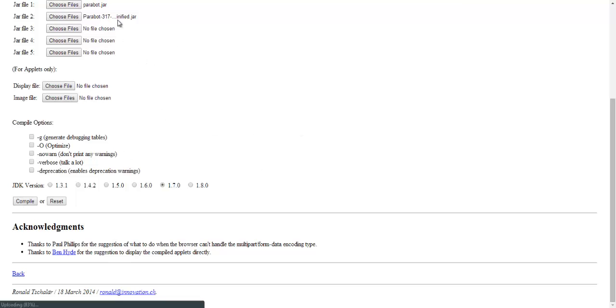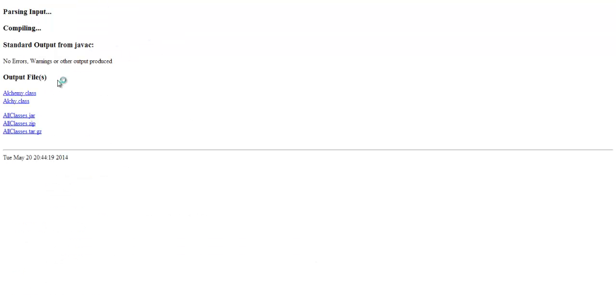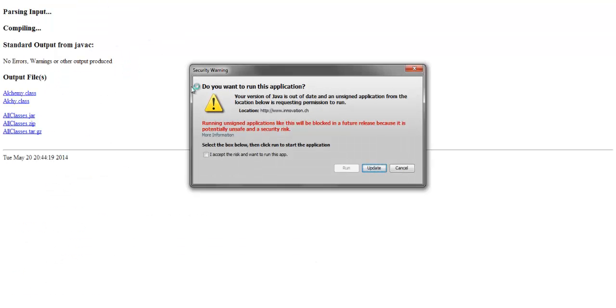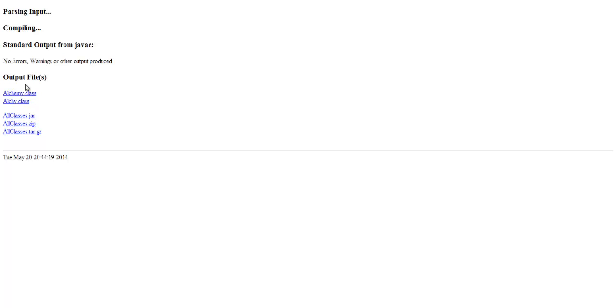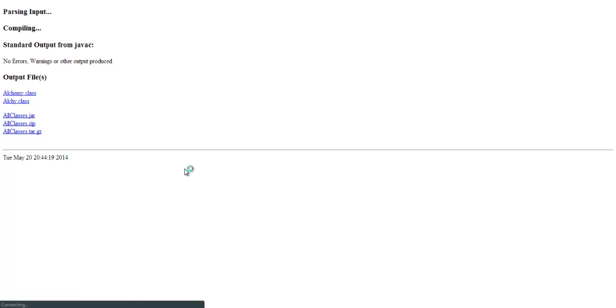And then it starts to compile it for you. No errors or warnings produced. Accept the risk, run. Alright, so now you have these two files. All you have to do is download all classes.